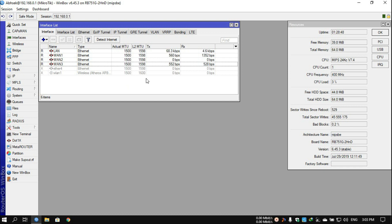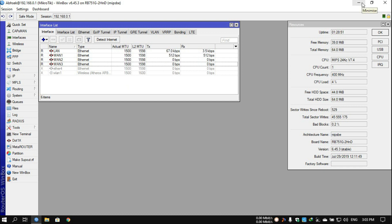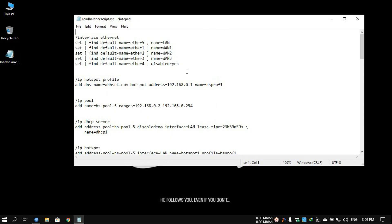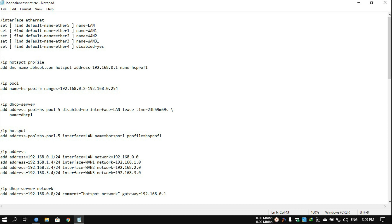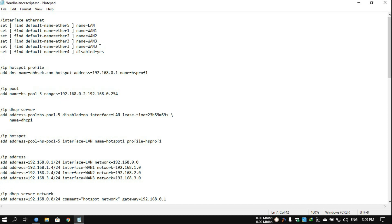To configure the load balancing there is a very easy way using a script I have configured for three WANs. If you want to make changes to your uplinks — for example, if you want load balancing for two WANs or four WANs — you can configure it easily. You just need to add WAN4 in every place where there is WAN1, WAN2, and WAN3.